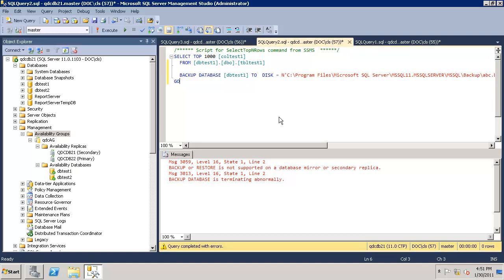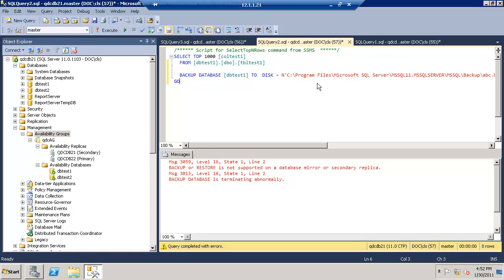For CTP1, in this video, we configured availability groups, tested the failover, and tested that databases are read only on the secondary side with no connection drops. In the next video, I'll configure a virtual name which applications will use to connect and we'll do forced failover to validate the impact seen by the client. Till then, goodbye and thanks for watching.